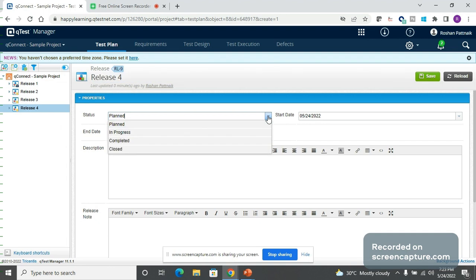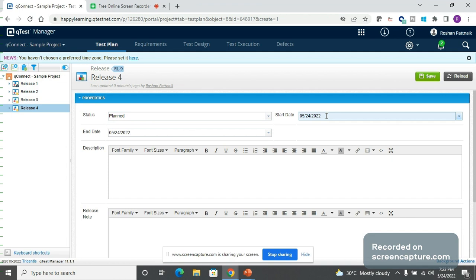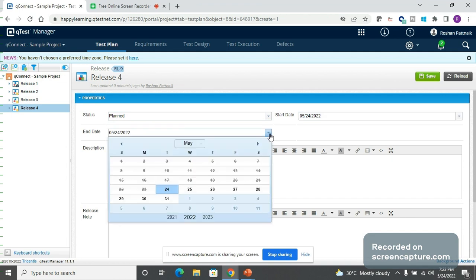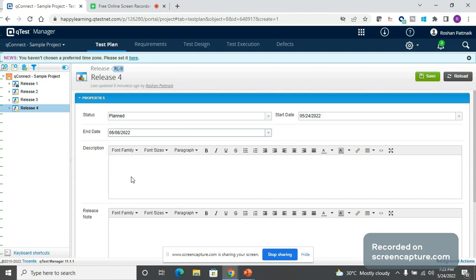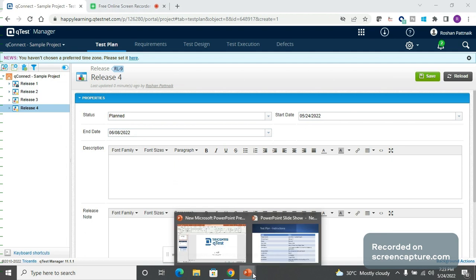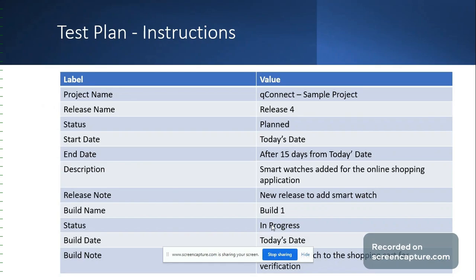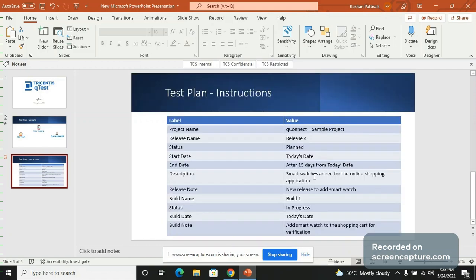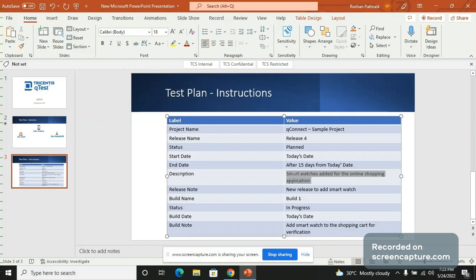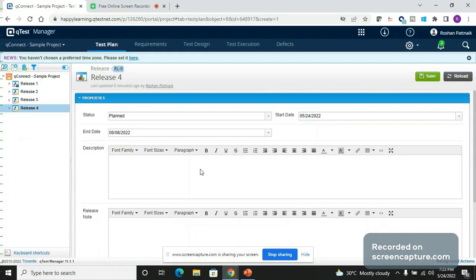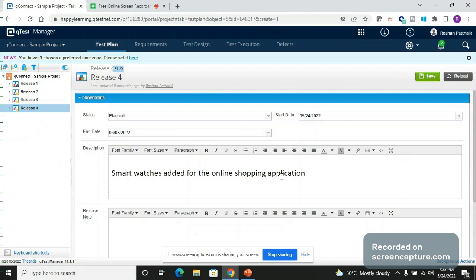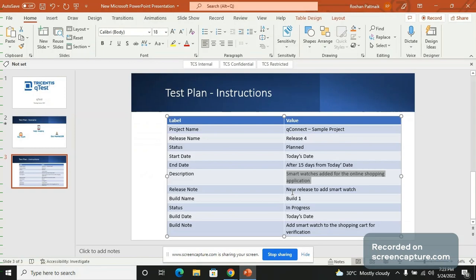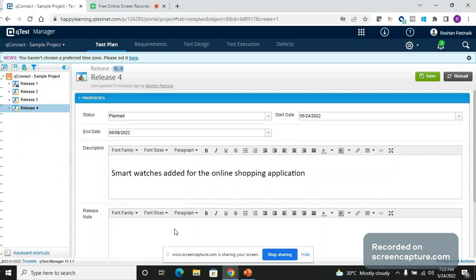Status needs to be updated regularly with time. Start date will be today's date. End date will be 15 days from today's date. Description of the release we can take from our instructions: smartwatch is added for the online shopping application. Release note will be new release to add smartwatch. Once that is done, we will click on save button. Now the release has been created.